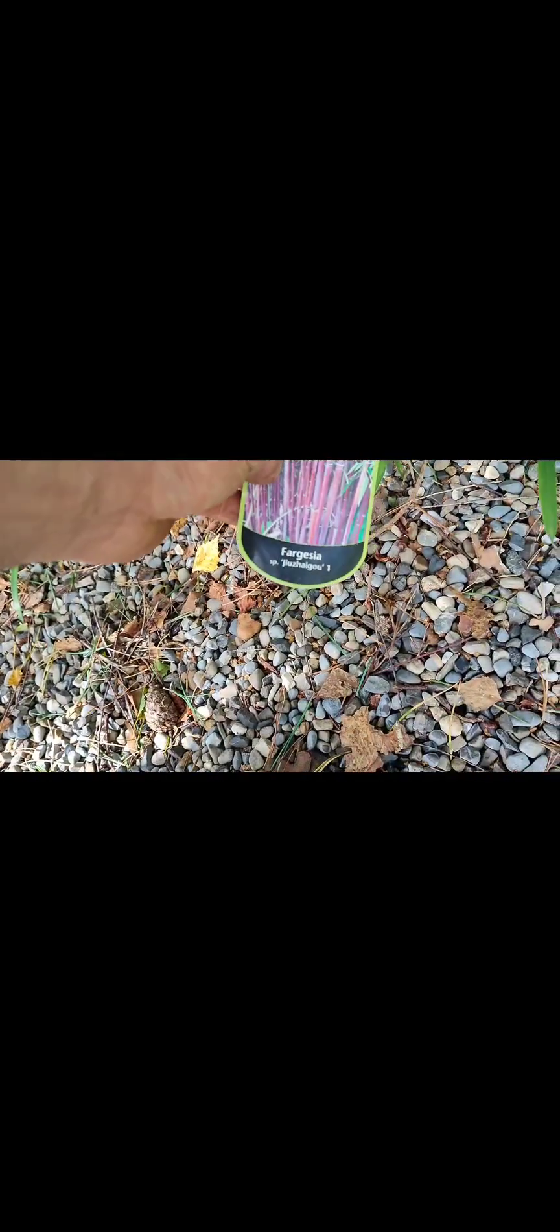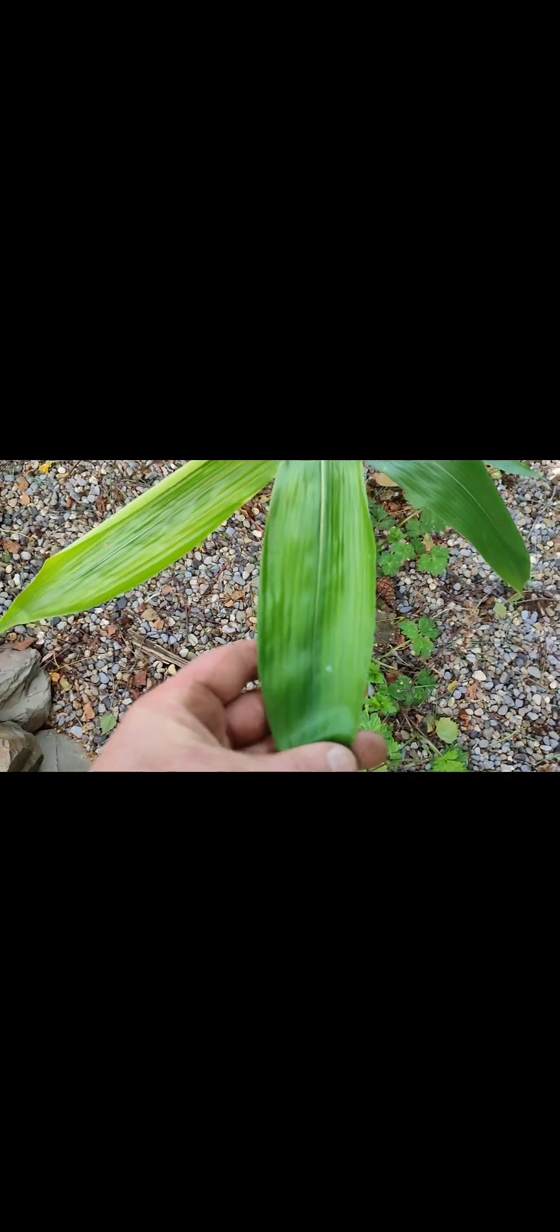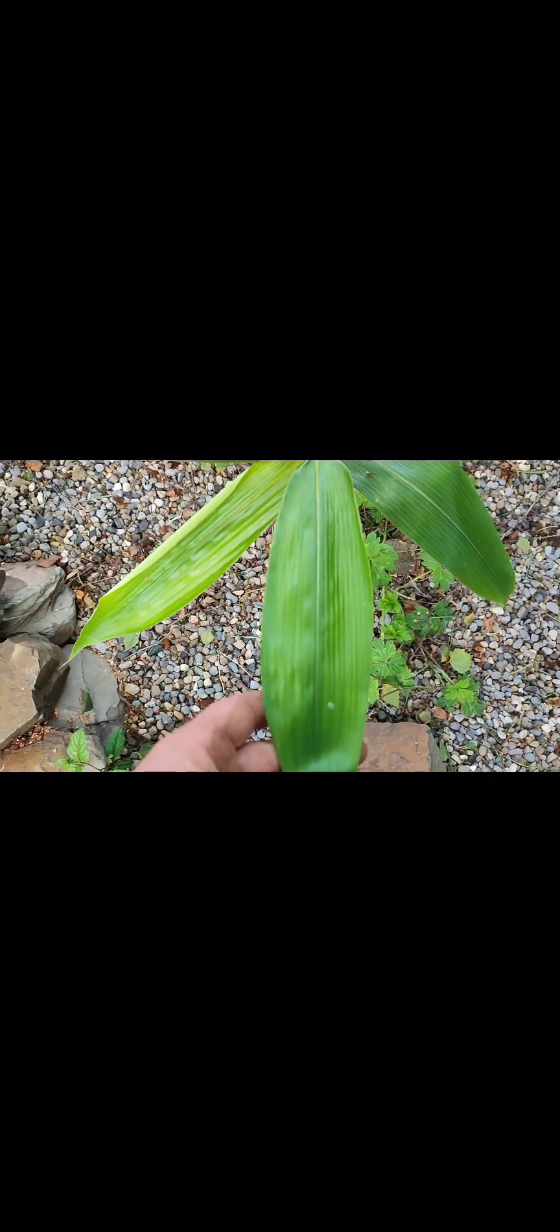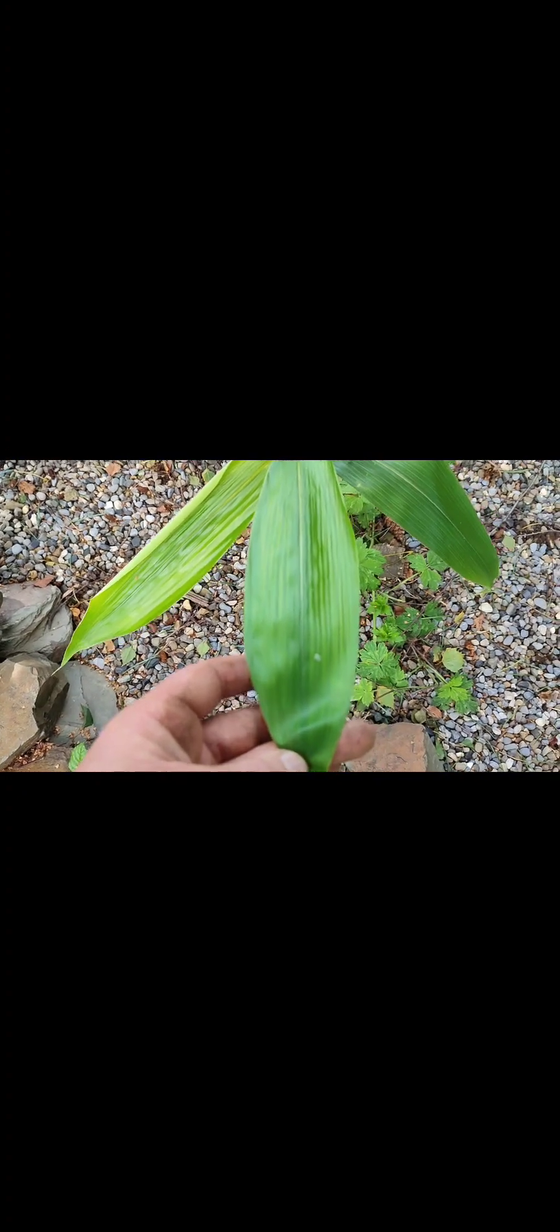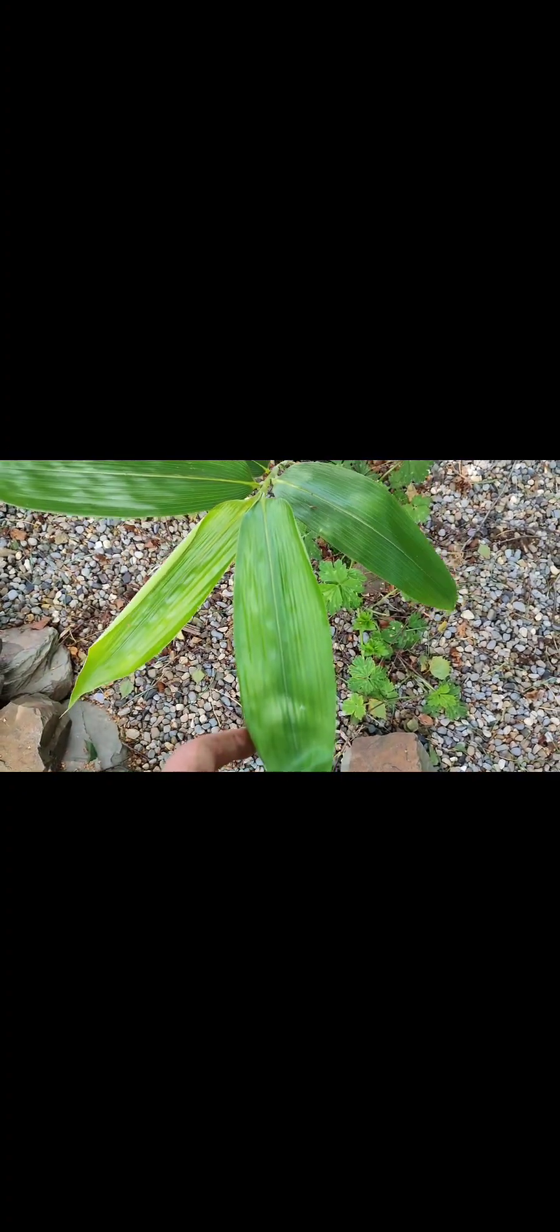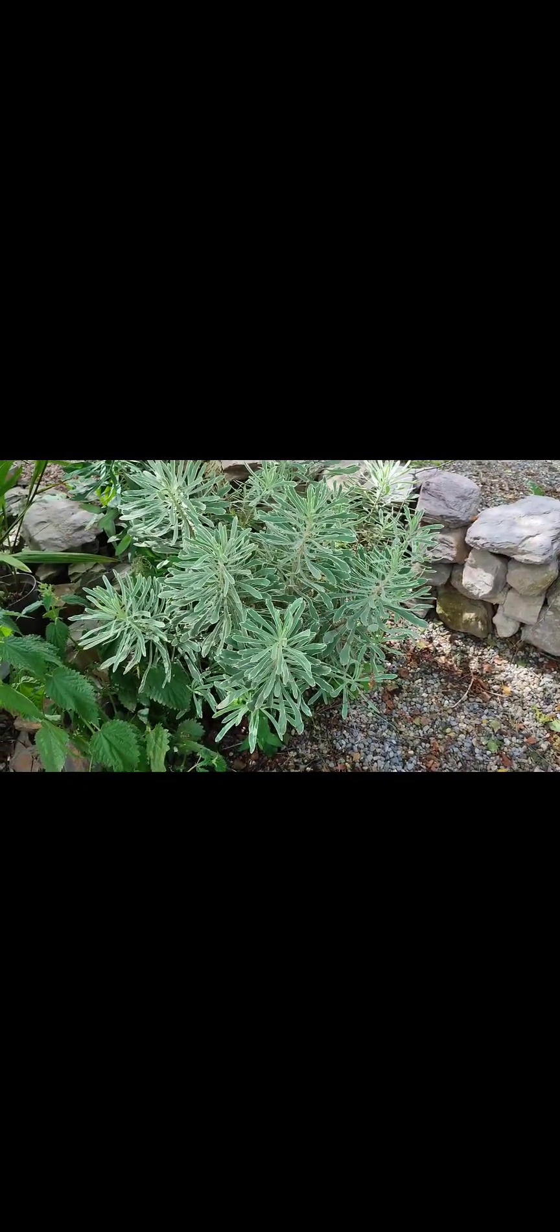There's the sasa palmata, some new growth here. This seems to be slow growing, is the Fargesia. See the colour on the stems. That's more sasa palmata, they're doing well. See what I mean with the leaves, they're long and broad, very different to a lot of the bamboos. And they'll get over 2 metres high, they look really nice.